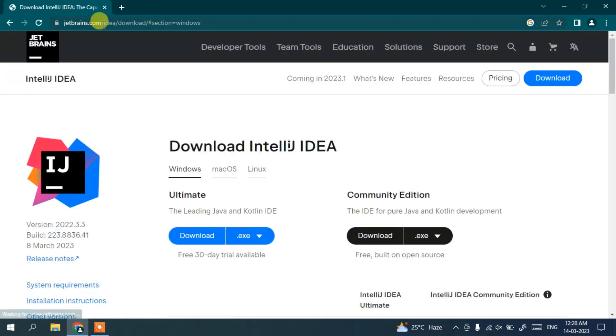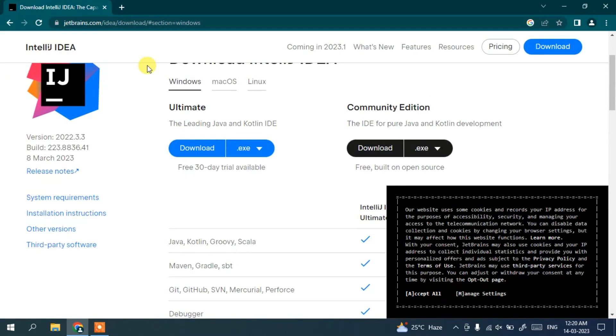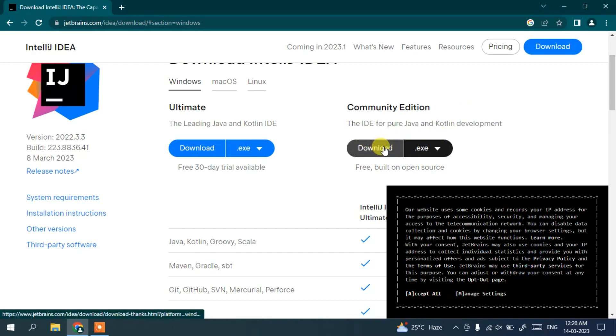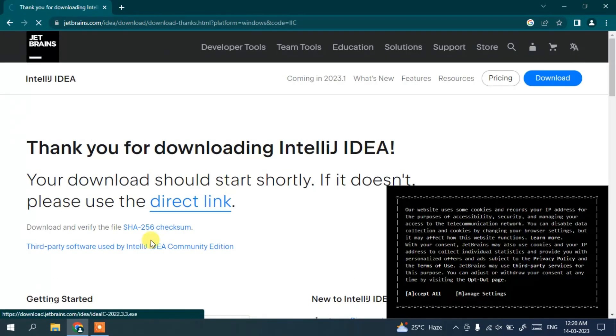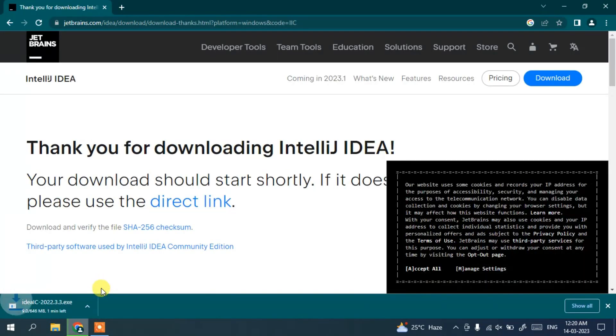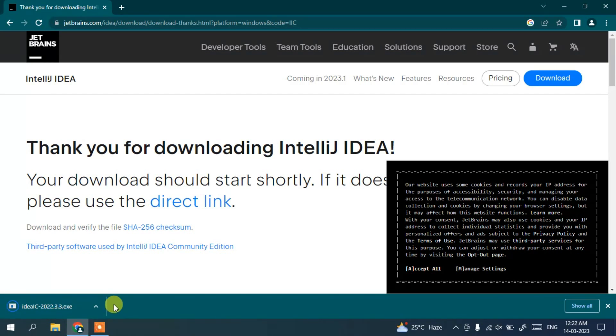So in JetBrains.com here you can see we have Community Edition, so you need to select this download button to download it. And here it began downloading. So once our download gets completed, you can simply click on this link.